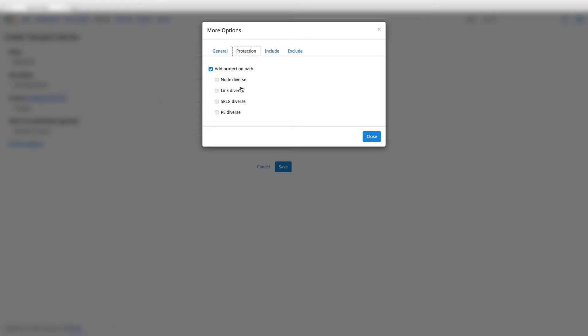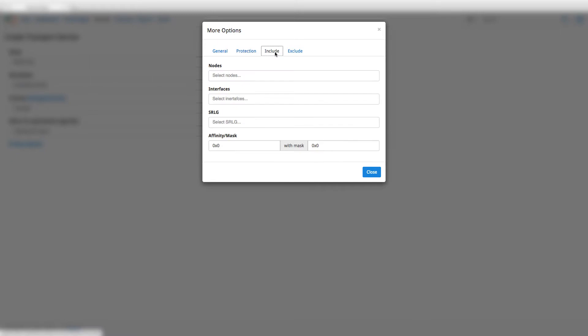This allows us to ensure that the paths created are diverse and thus have no single point of failure. The include or exclude option allows us to include or exclude nodes, interfaces, SRLGs or Affinity.